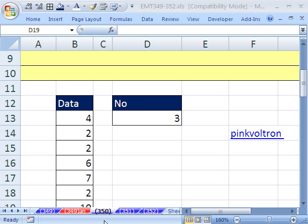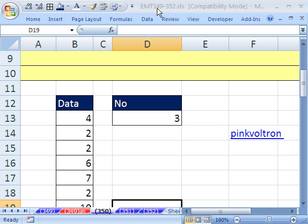Welcome to Excel Magic Trick number 350. If you want to download this workbook and follow along, click on my YouTube channel and click on my college website link, and you can download the workbook Excel Magic Trick 349 to 352.